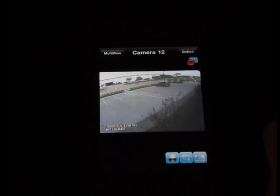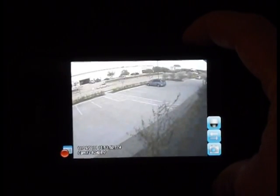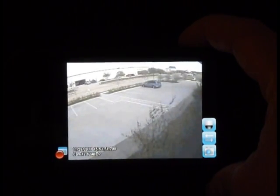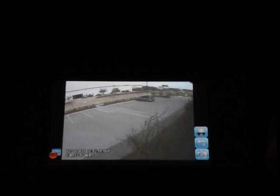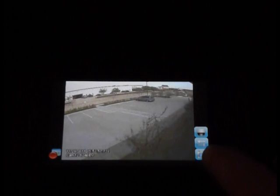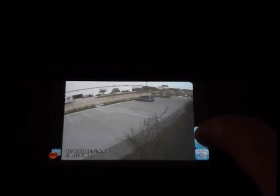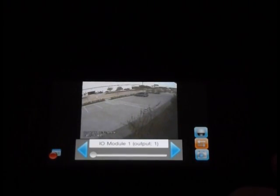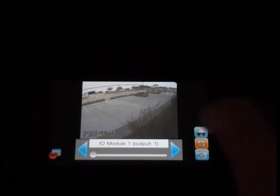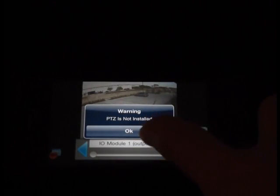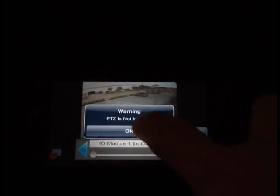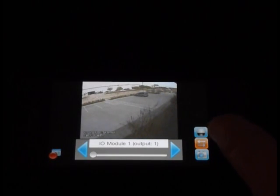Double clicking brings up a full screen view, and when rotated to the side it expands to full screen. You have some different controls available: you can take a snapshot, trigger an I/O alert if you have I/O connected, and if you have PTZ controls on that camera, you'll be able to click the top icon and use the PTZ.